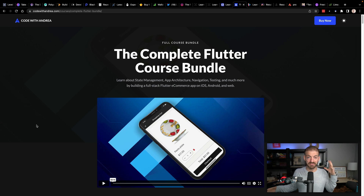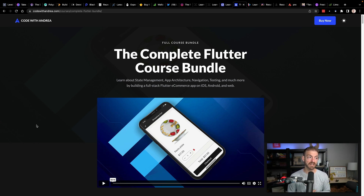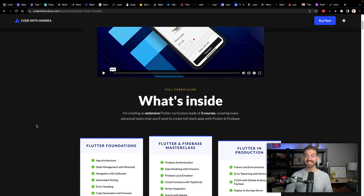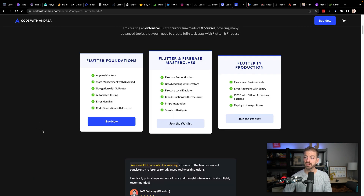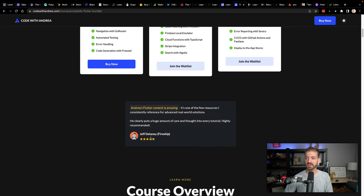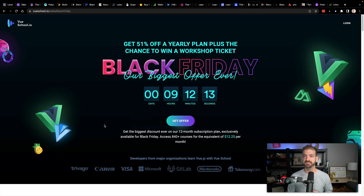Then we have the Complete Flutter Course Bundle. I don't know much about Flutter, but I know a lot of people have gotten really into it. This is going to be discounted for Black Friday — I don't have the exact details, so maybe check in over the next couple of days. This was also recommended in a comment from Jeff Delaney, who we'll talk about in a minute for Fireship — somebody I trust, so I would take that feedback seriously.